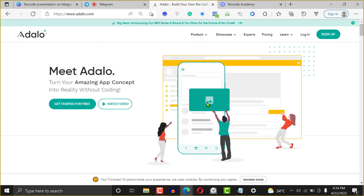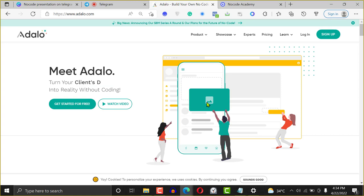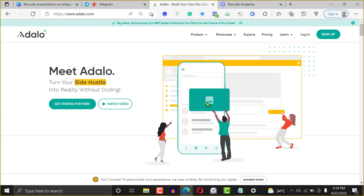You can also build real estate applications, bookstore, e-commerce, streaming applications, music streaming, MP3 players, church applications — you can build all these kinds of things with Adalo.